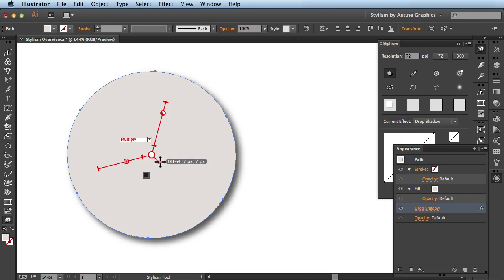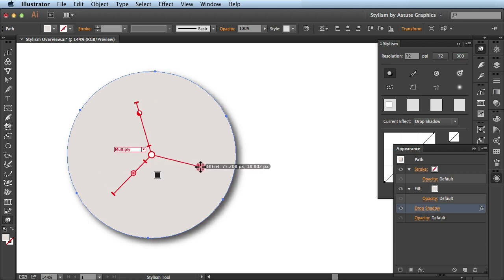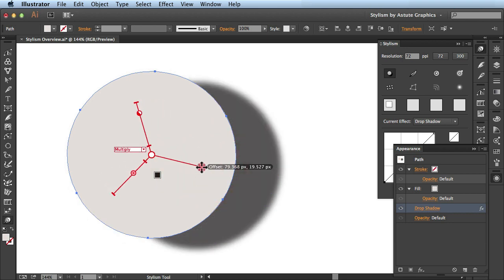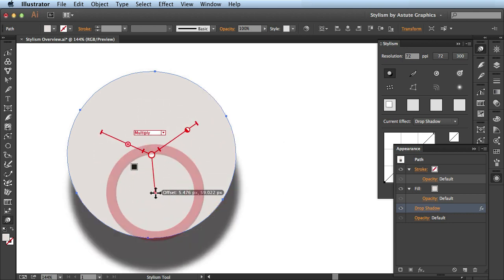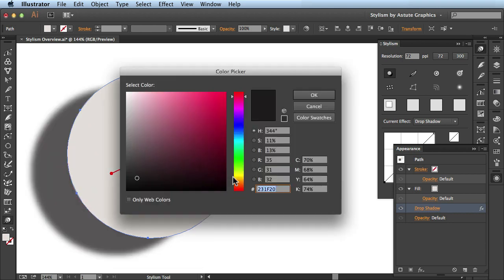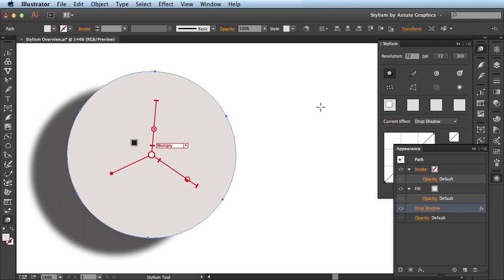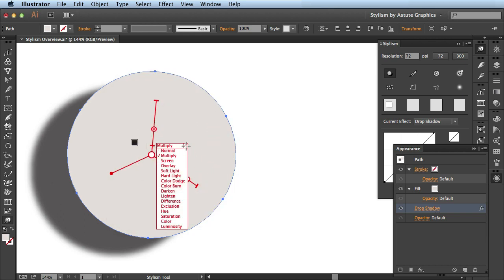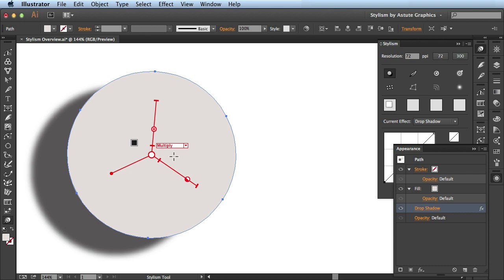So I could click and drag and it will change the offset for this drop shadow. I have a color chip here. When I click on it, it brings up my color picker and I could change to a different color drop shadow if I'd like. I have these different blending modes I could choose from the color of my drop shadow.